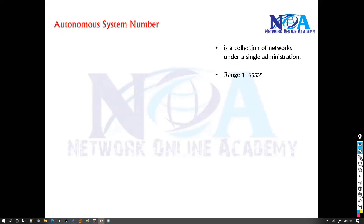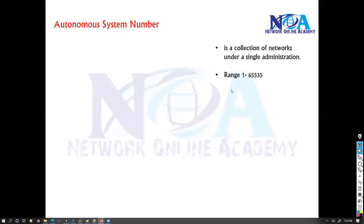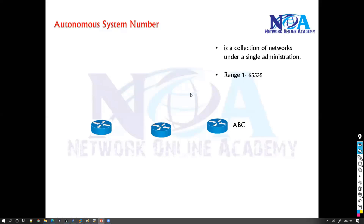Starting with autonomous system number — an autonomous system number is a collection of routers under one single administration. As an example, let's say we have three routers which belong to organization ABC.